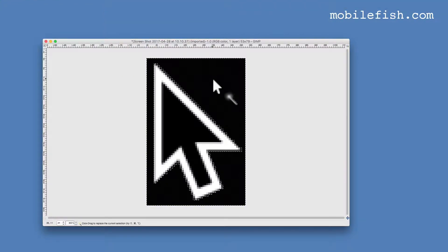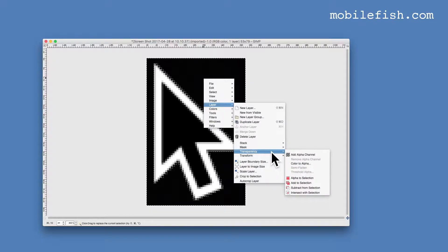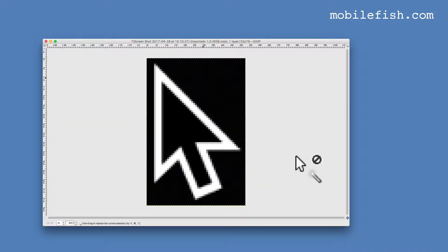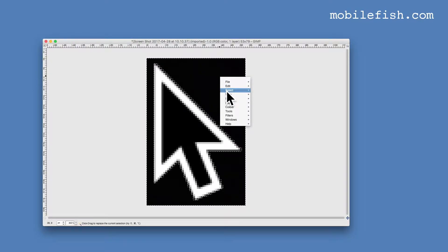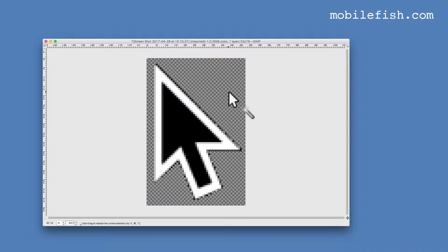Right click your mouse, select Layer Transparency and select Add Alpha Channel. Right click your mouse again and select Edit and select Clear. The black background is now replaced with a transparent background.